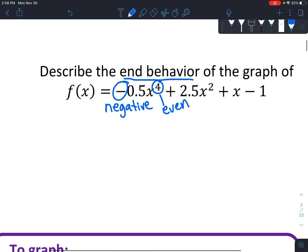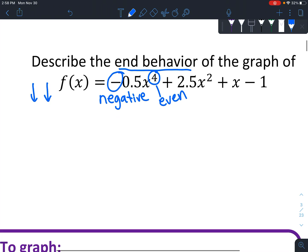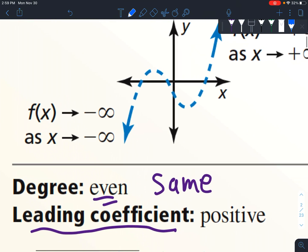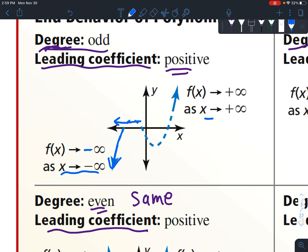I'll draw little arrows to get it in my mind. Because it's negative, we know it goes down at the end. Because it's even, we know they're the same. So both arrows point down — it starts going down on the left, does some stuff in the middle, and also goes down at the right. There's a technical way to write that: as x goes to negative infinity, f(x) goes to negative infinity; and as x goes to positive infinity, f(x) also goes to negative infinity.